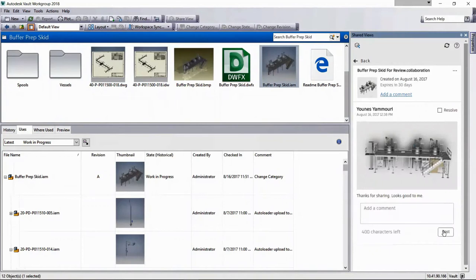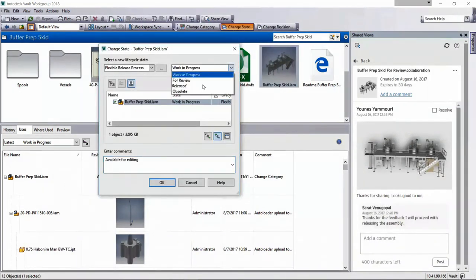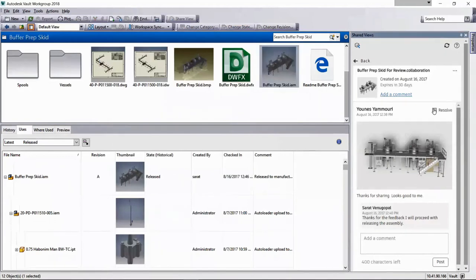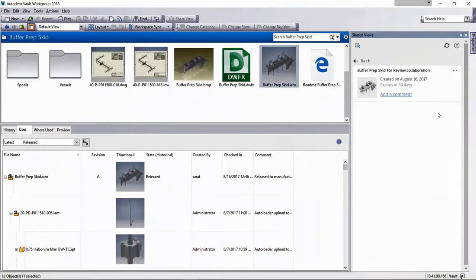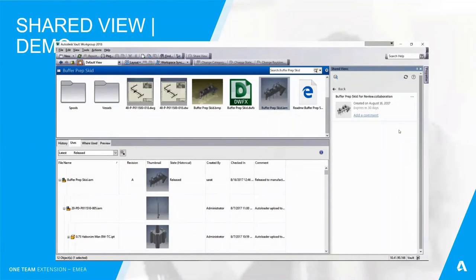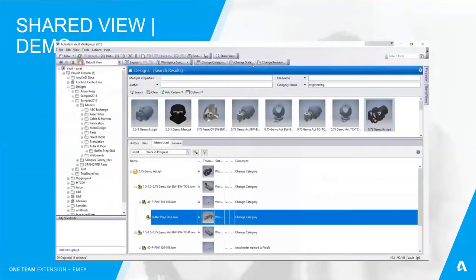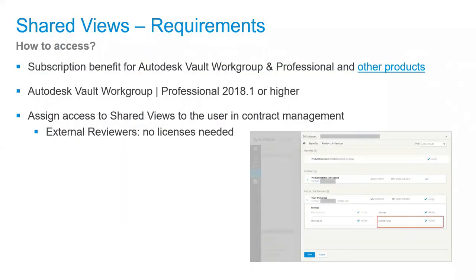Within the Vault user interface, the design engineer quickly has access to the Shared View and can see the comments. The Shared View panel can be accessed from the View menu — it can be detached, floated, pinned, unpinned, and reattached. The designer can comment, approve it, extend the expiration date by another 30 days, or delete it. To access Shared Views, you need Vault Workgroup or Vault Professional 2018.1 or higher, accessed via User Contract Management, with no additional licenses needed.